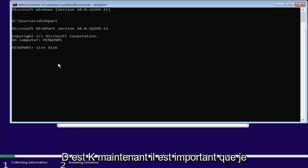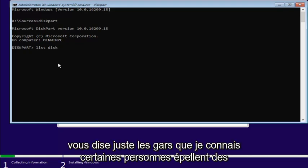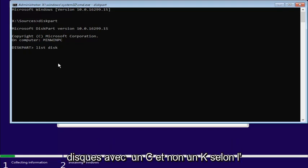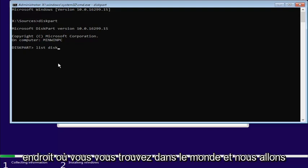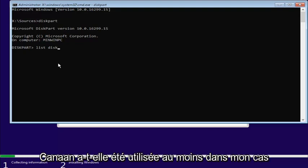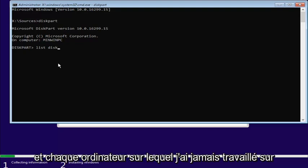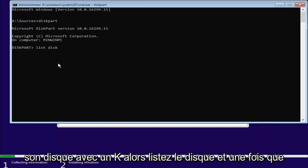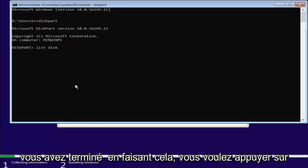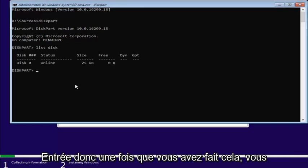Now, it's important that I just tell you guys, I know some people spell disk with a C and not a K, depending on where you are in the world and what kind of English you use. At least in my case, on every computer I've ever worked on, it's disk with a K. So, list disk, and once you're done doing that, you want to hit Enter.